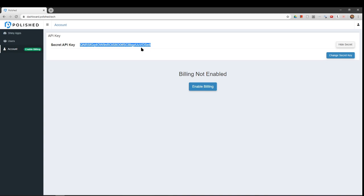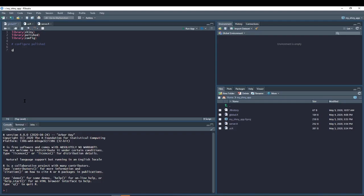Open your Shiny app in RStudio. Next, we need to configure our Shiny app to use Polish.